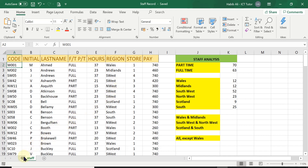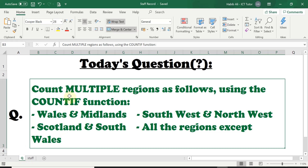Let's have a look at today's question. The question is asking us to count multiple regions using the COUNTIF function. The first multiple regions are Wales and Midlands — we need to count them both and see how many staff are working in these two regions. Then Southwest and Northwest, then Scotland and South. And finally, to count all the regions that the staff are working in except Wales.